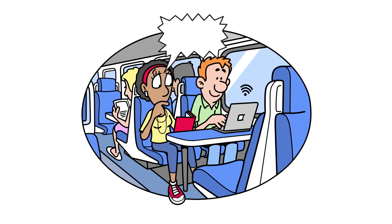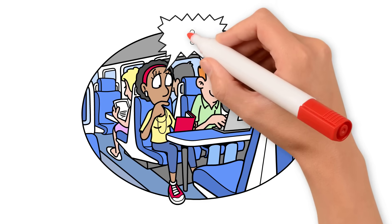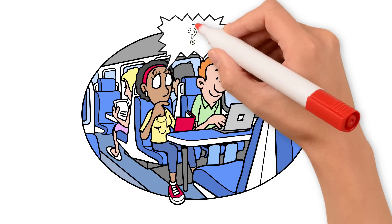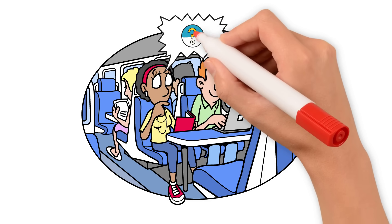Ever wondered how airlines ensure every flight is staffed with qualified, rested pilots and crew?